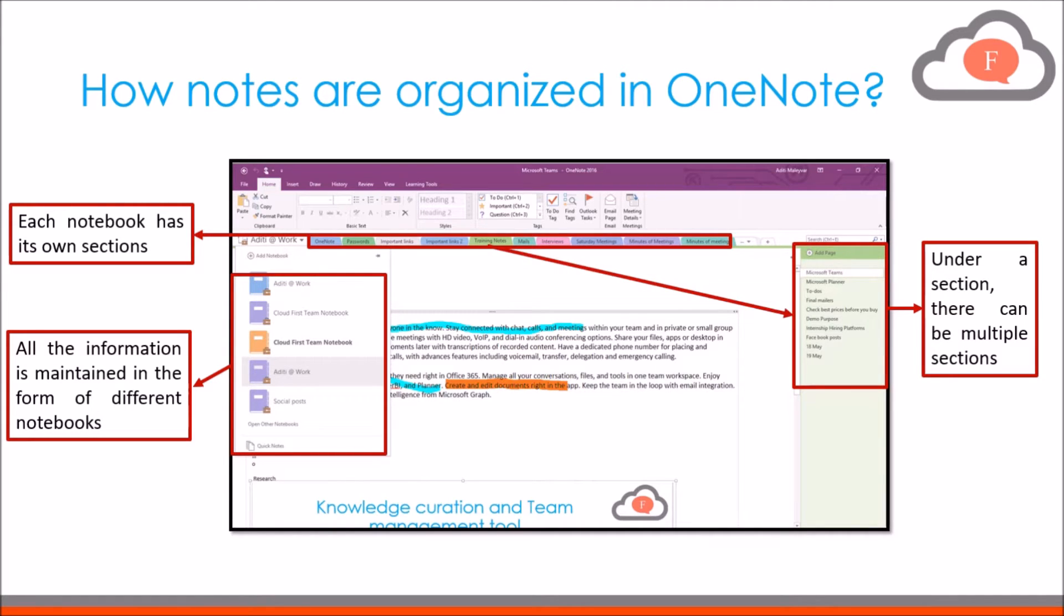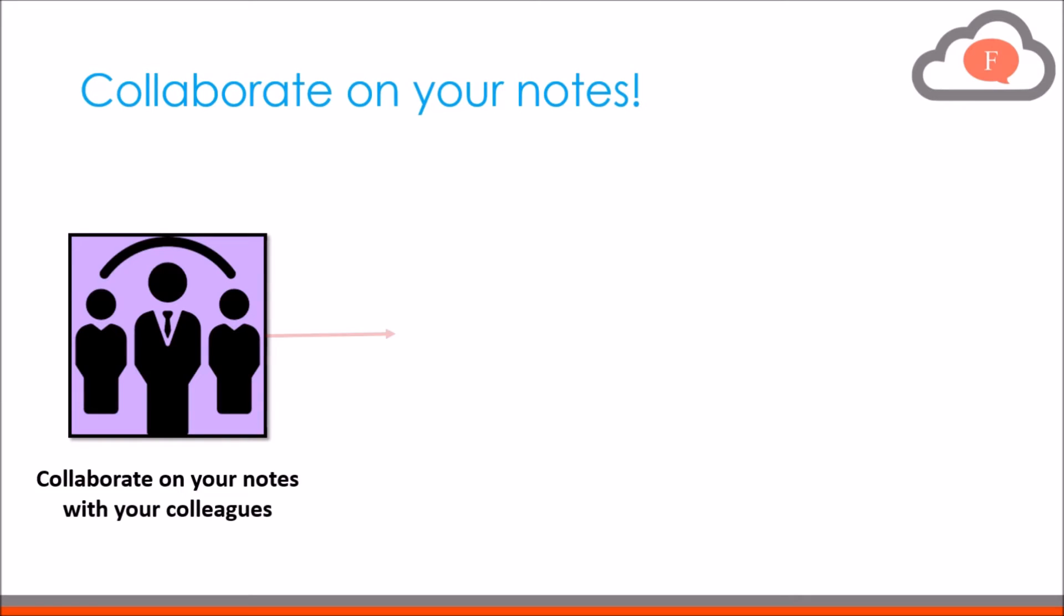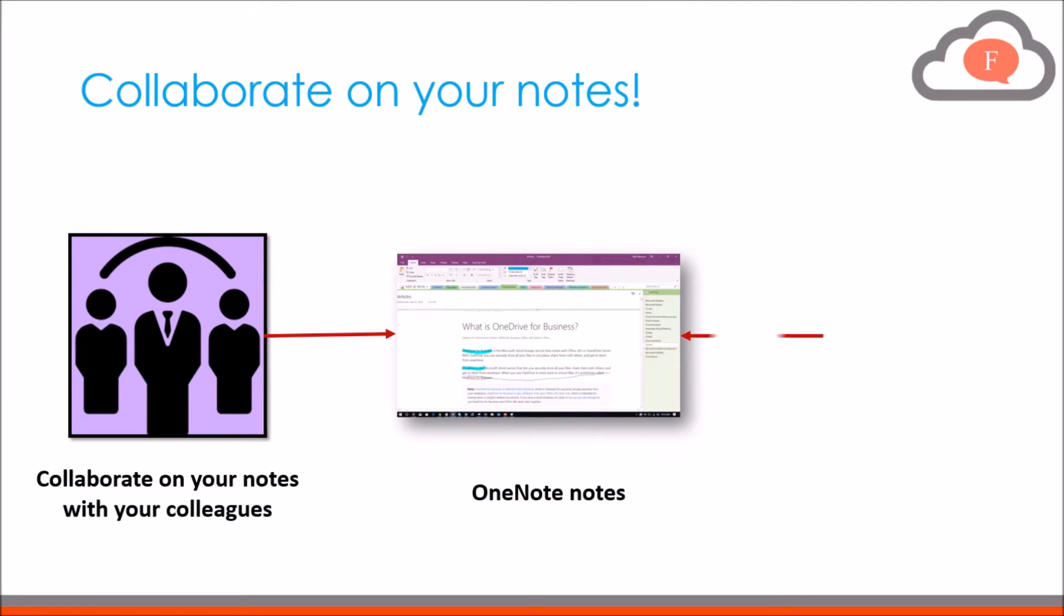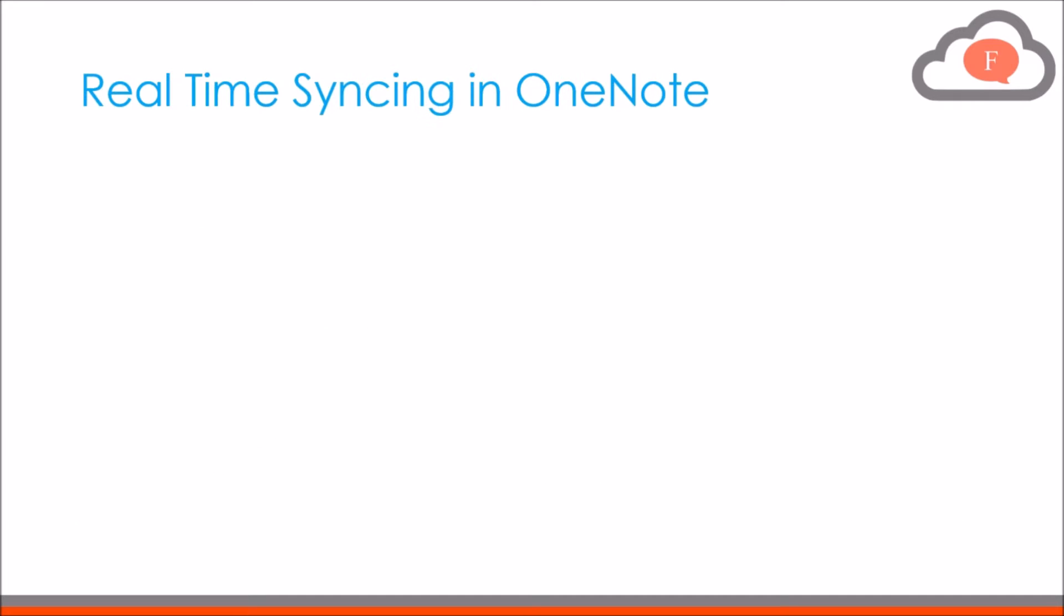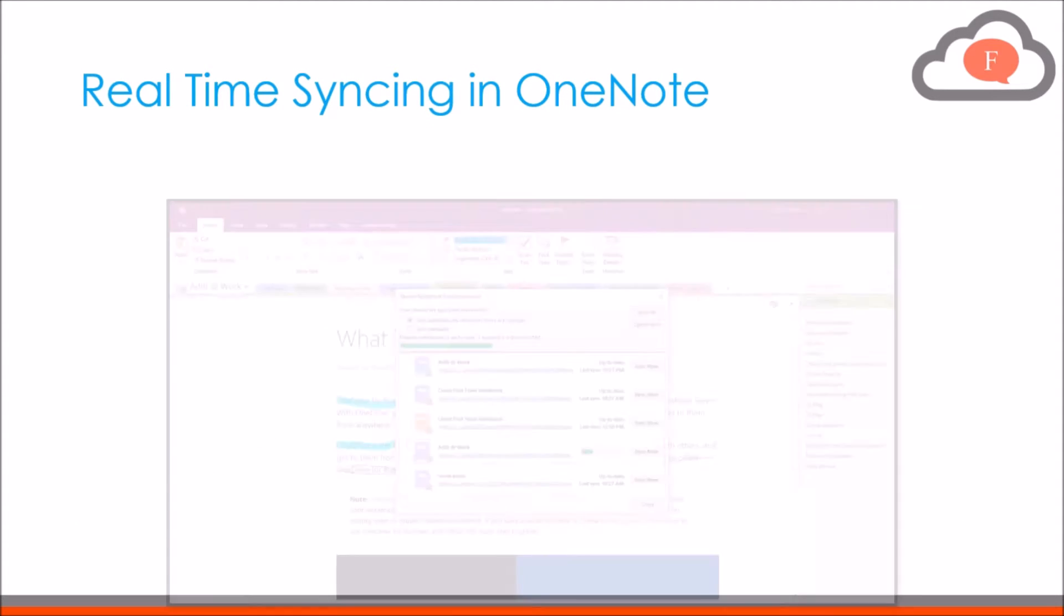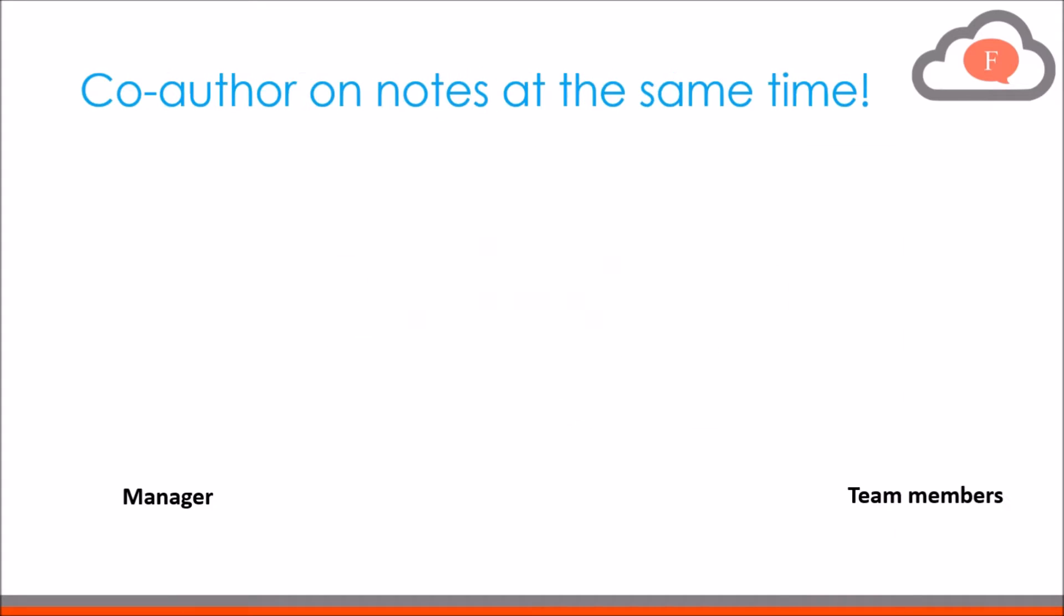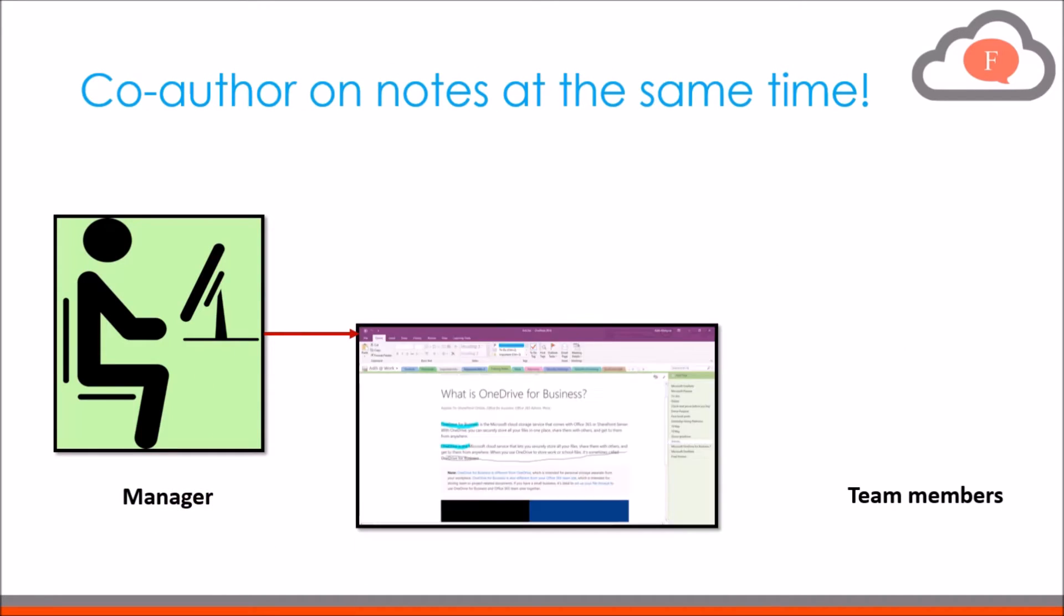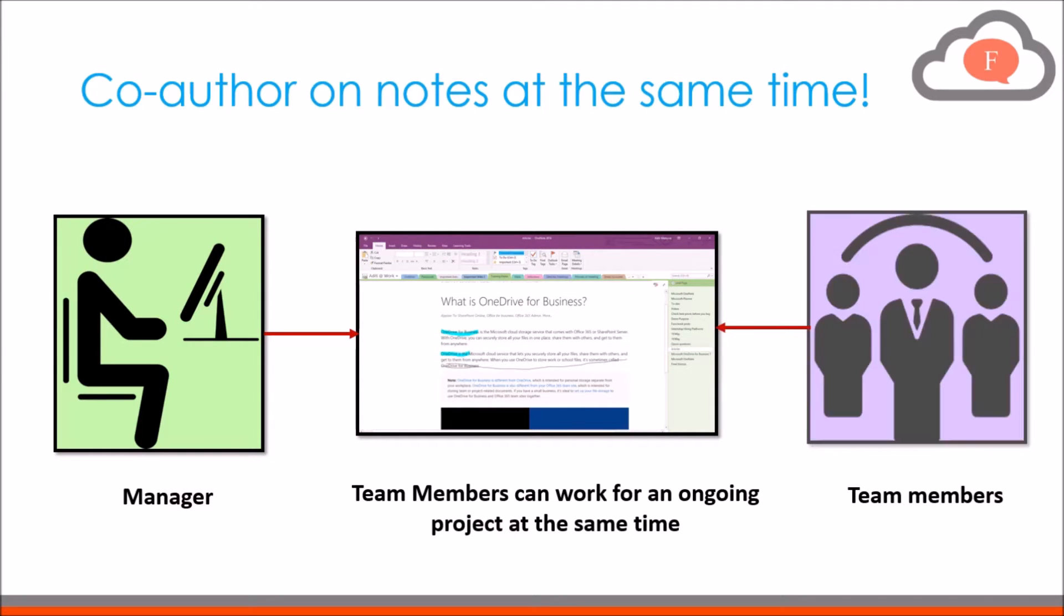Not just this, you can work together with your team members on the same notes at the same time. This feature is useful when you want to collaborate with your client and colleagues on notes. It shows who is working on the notebook and in which notebook he or she has made changes. Also, Microsoft has this capability of syncing all your notes in real time. So with collaboration, you and your team members can work on an ongoing project and provide inputs accordingly.